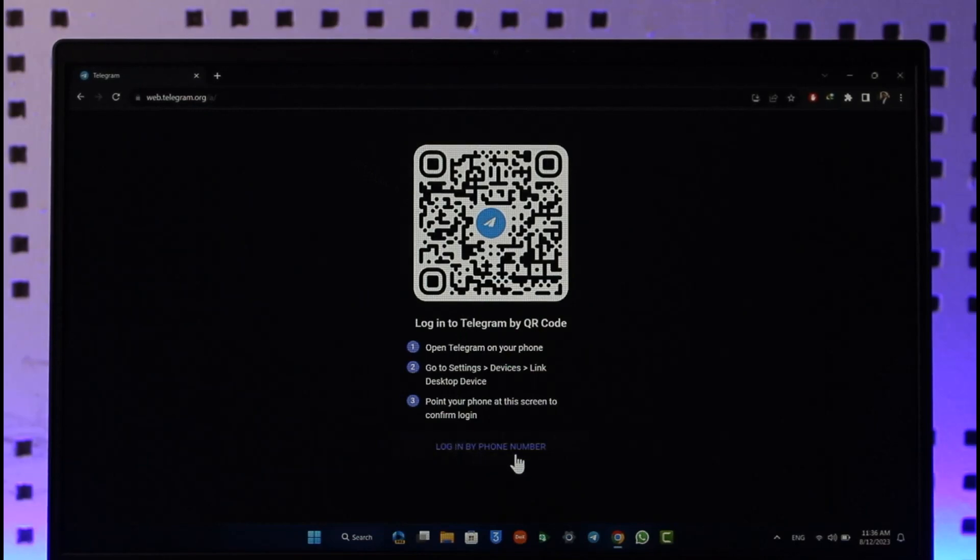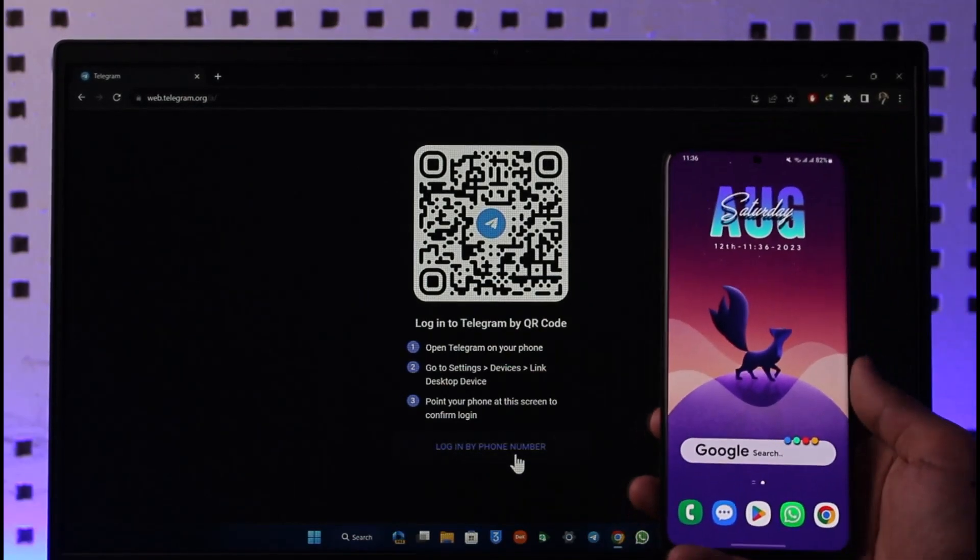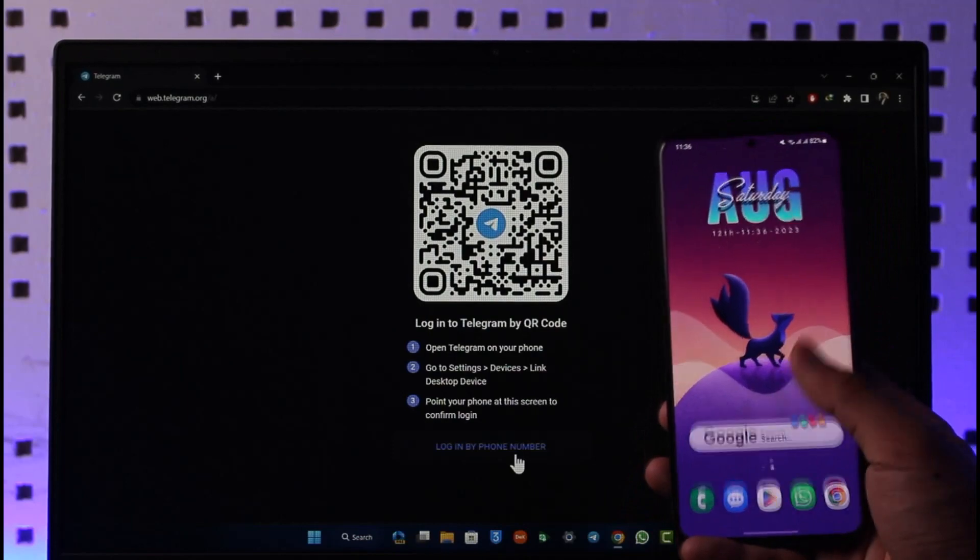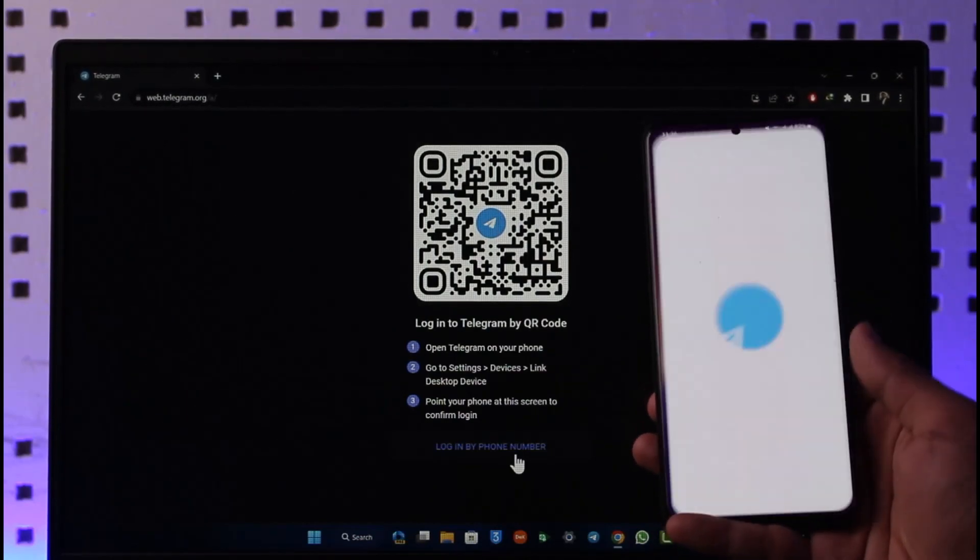If you want to log in using a QR code, just open up your phone like this. Once you open up your phone, make sure to launch the Telegram application.